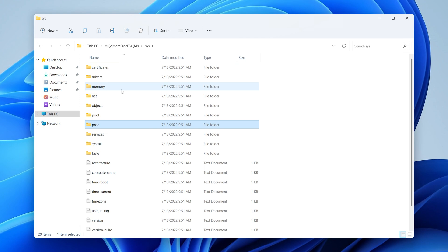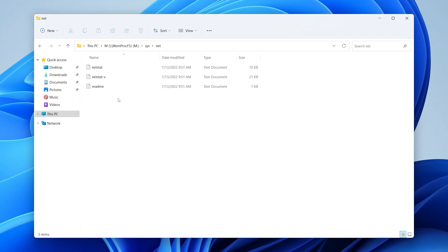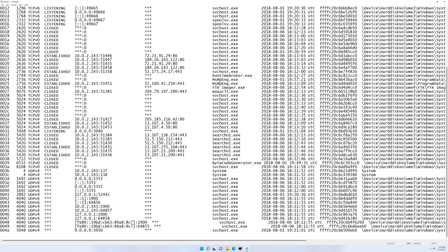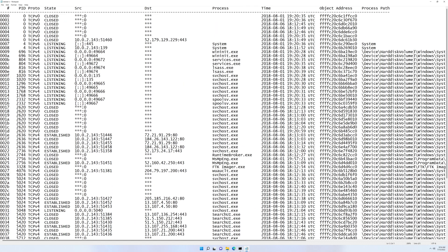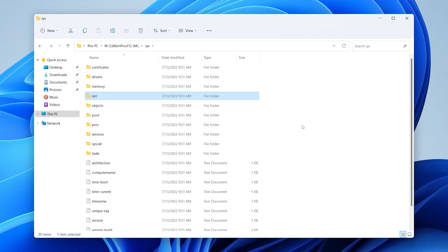Let's look at sys then net, which contains network-related information. If we open that text file, it looks like a netstat output or a netscan output from Volatility. You'll see exactly what you expect: PIDs, state, source and destination IP addresses, process time, object address, and the full process path over on the far right side. Pretty awesome.